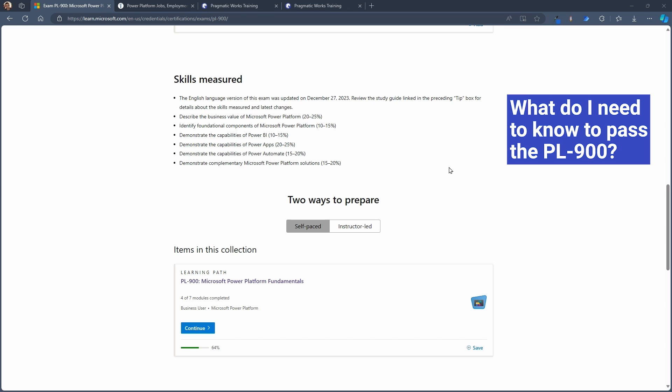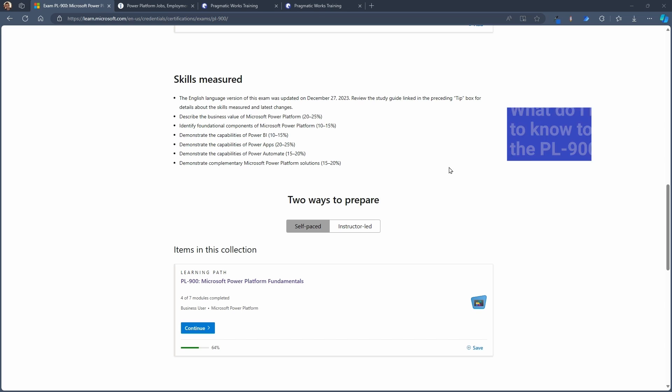You'll also be required to know here and the skills that are measured are the individual standalone applications. So we're talking about Power Apps and Power BI and Power Automate specifically. We'll also be referencing Copilot Studio, formerly known as Power Virtual Agent, and Power Pages. So you need to have an overall foundational understanding of all of the parts of the whole.